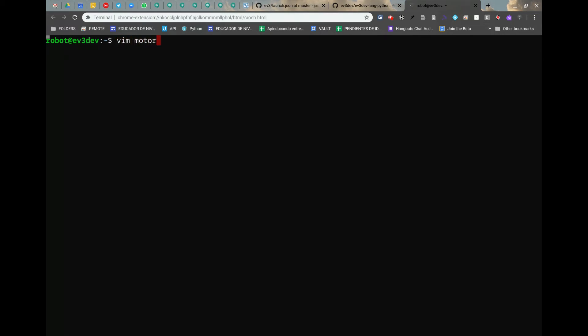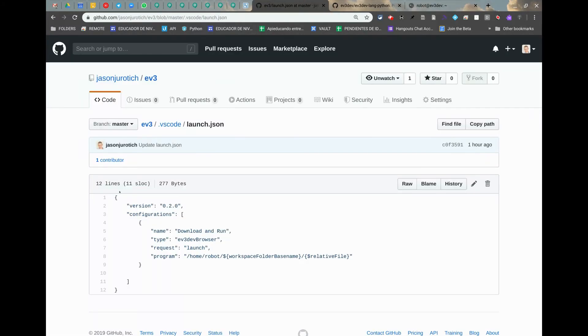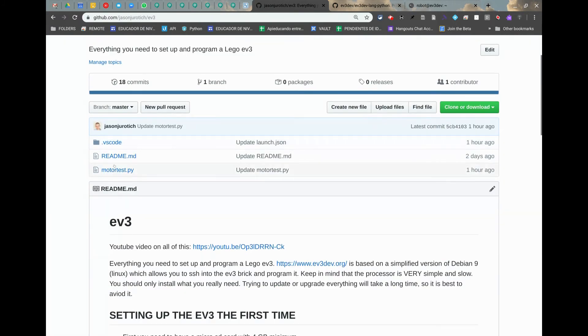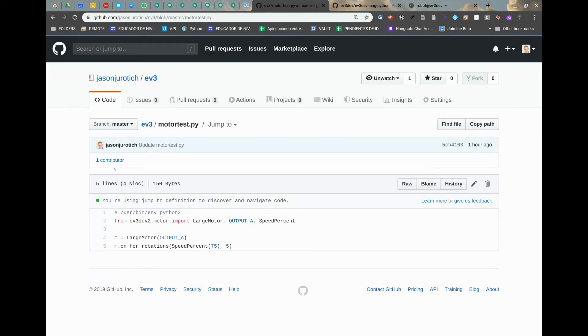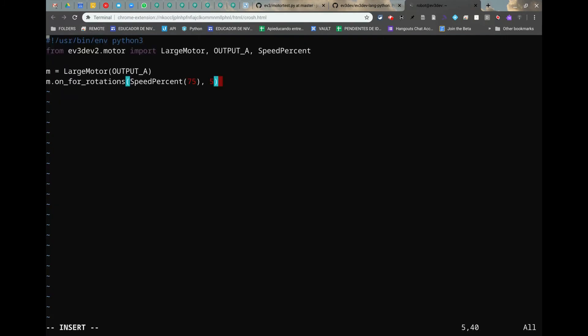Now that we have that ready to go, the only thing that we need to do is actually run the script itself. We're going to use vim for this to create the python script. We're going to click on vim and then put motor test dot py, enter. Once we're there, we're going to click on i for insert. We will go back to where we were before, click on ev3, and then go here to motor test. We will select the text here, ctrl c, go back over to the robot here, ctrl shift v to add the text here.